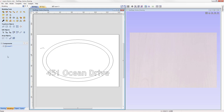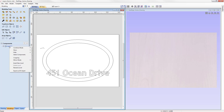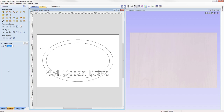We're going to organize our component tree right from the start. We're going to right-click on Level One and rename that level, calling it the Base Level. Everything that we create here will be added to what we're calling the base shapes for our sign.